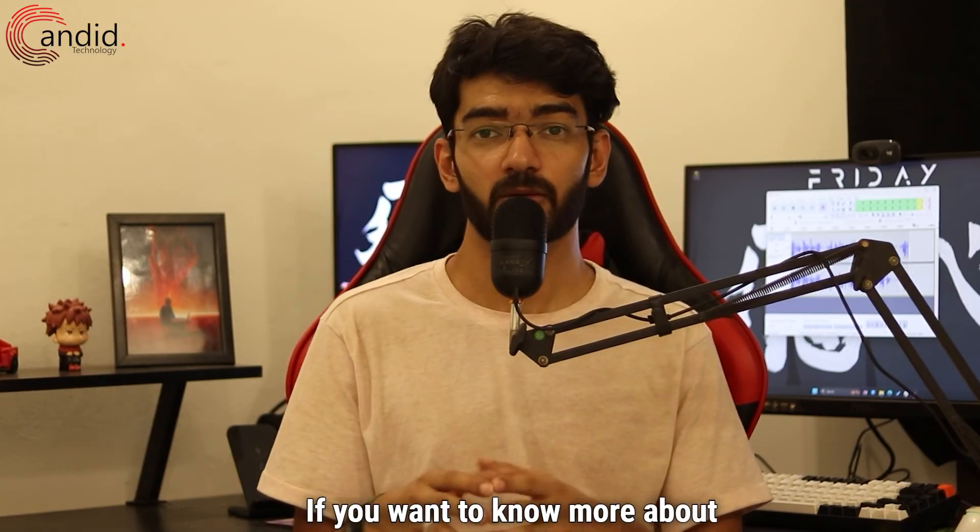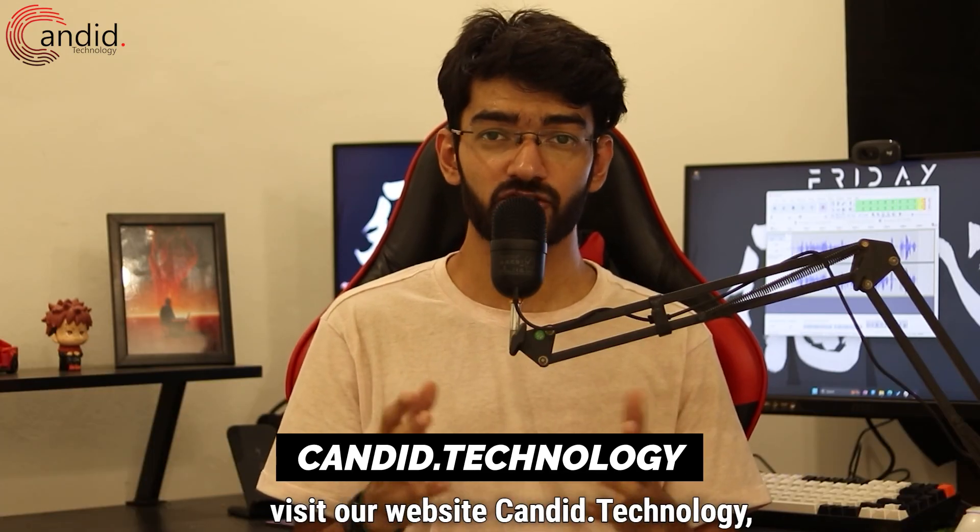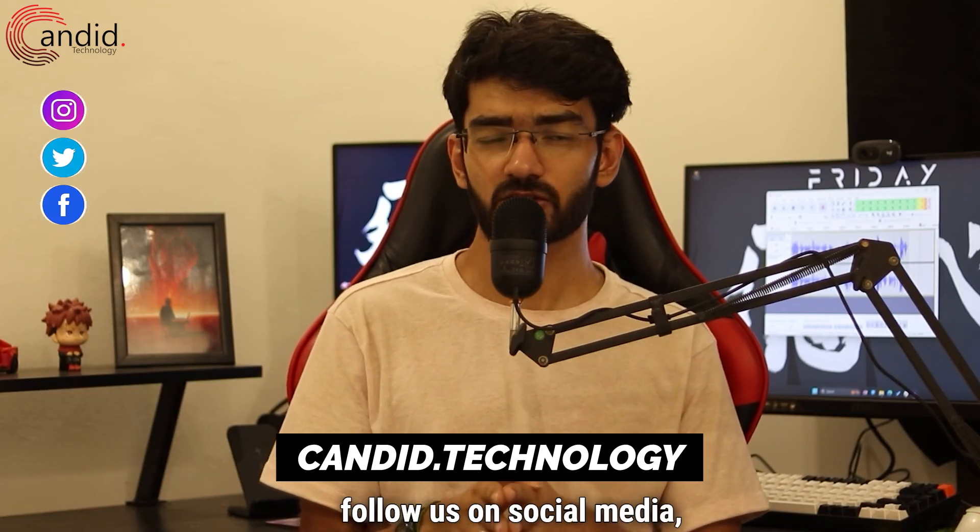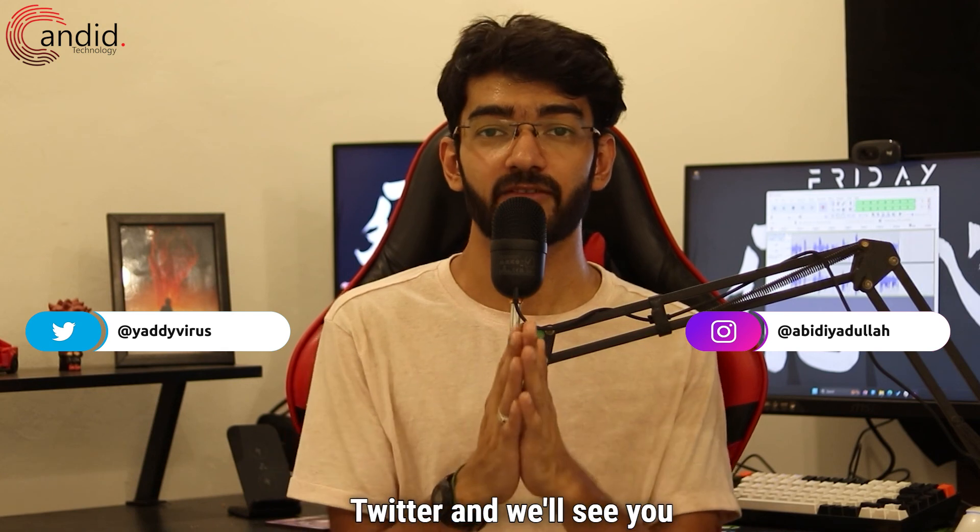If you want to know more about tech, visit our website candid.technology, follow us on social media, follow me on Instagram or Twitter, and we'll see you in the next video.